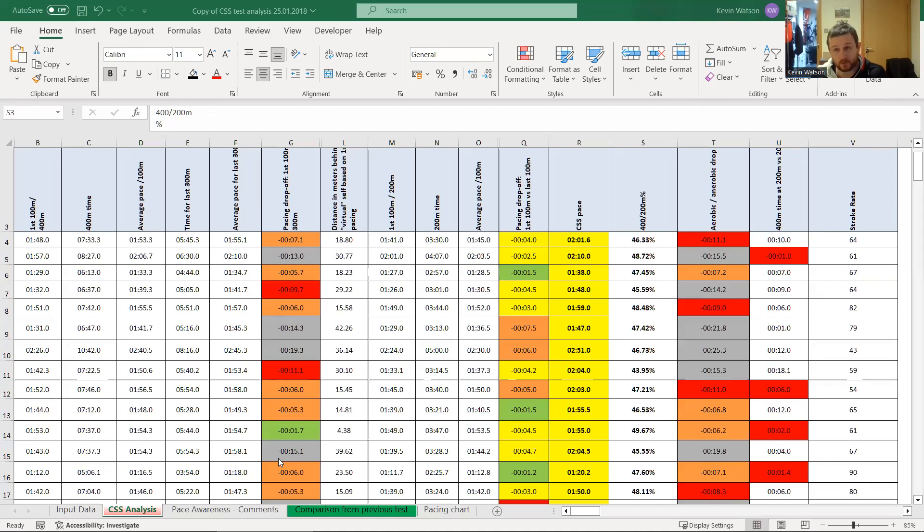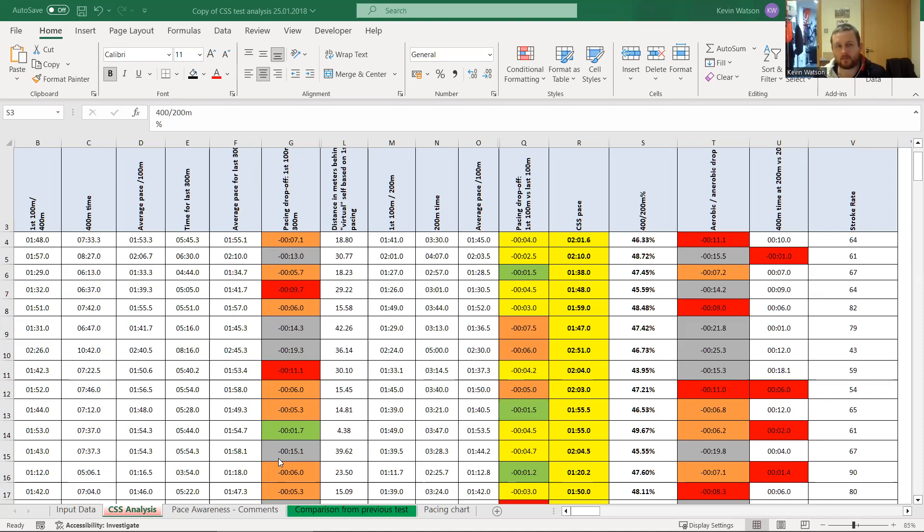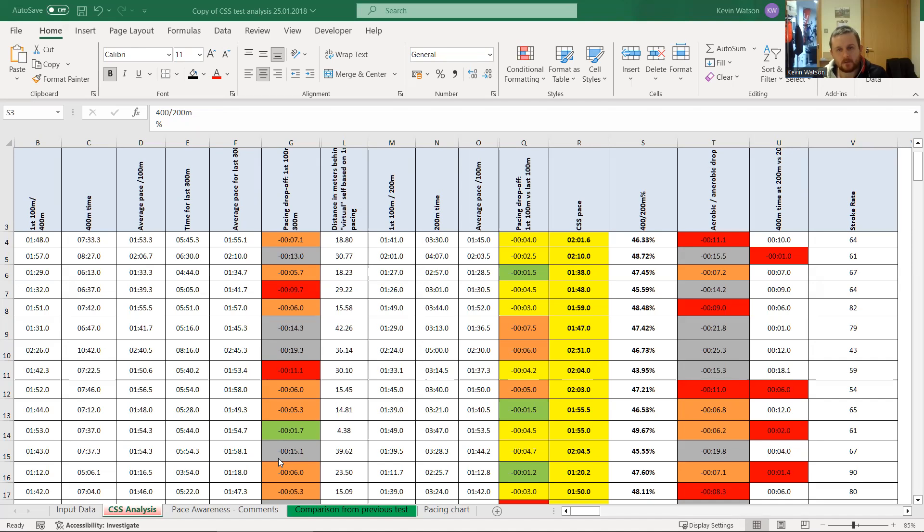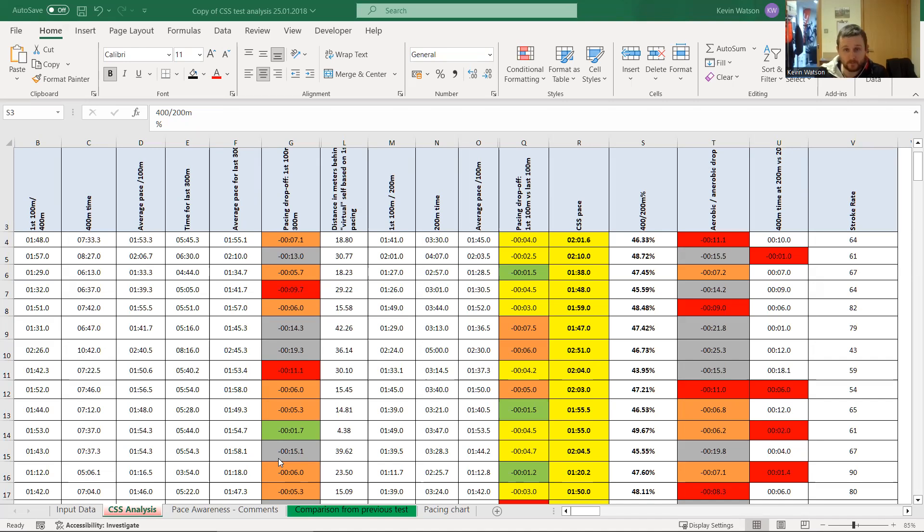So just for anyone who doesn't know, CSS testing or CSS pace is what we call our critical swim speed. And it's basically working out or calculating the threshold swim speed. So that would be the equivalent to what you do on a bike with your FTP. This pace should be able to sustain for anywhere between 750 meters, maybe 1500 meters, maybe even up to 1900 meters for people who have good ability to sustain the speed. But I think from some of the testing here, it also highlights some of the factors or some areas that we can improve.